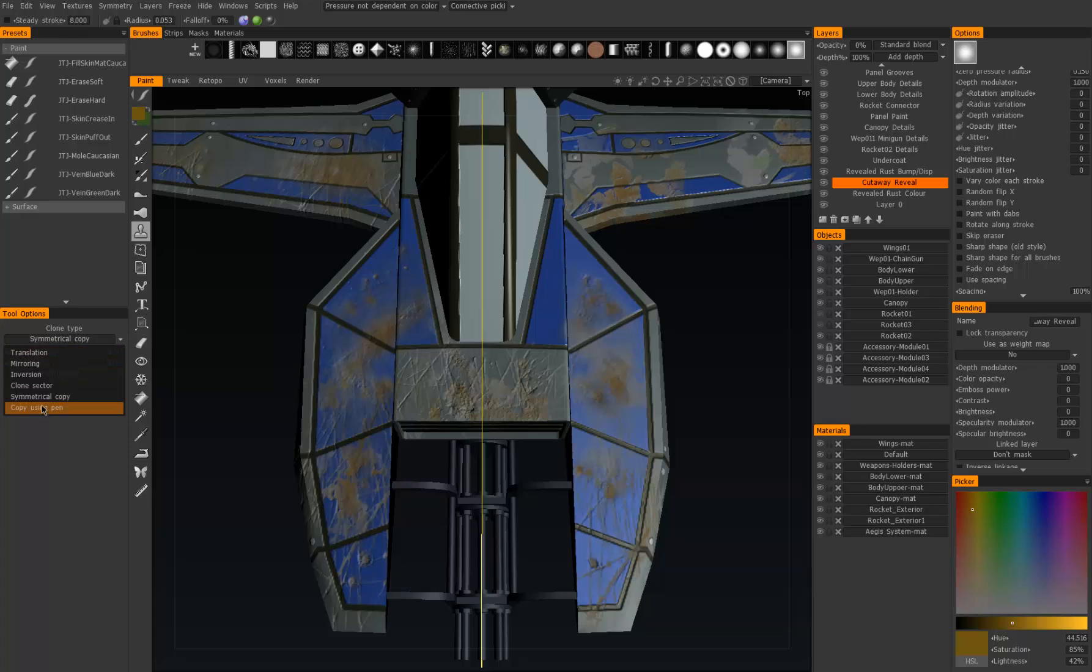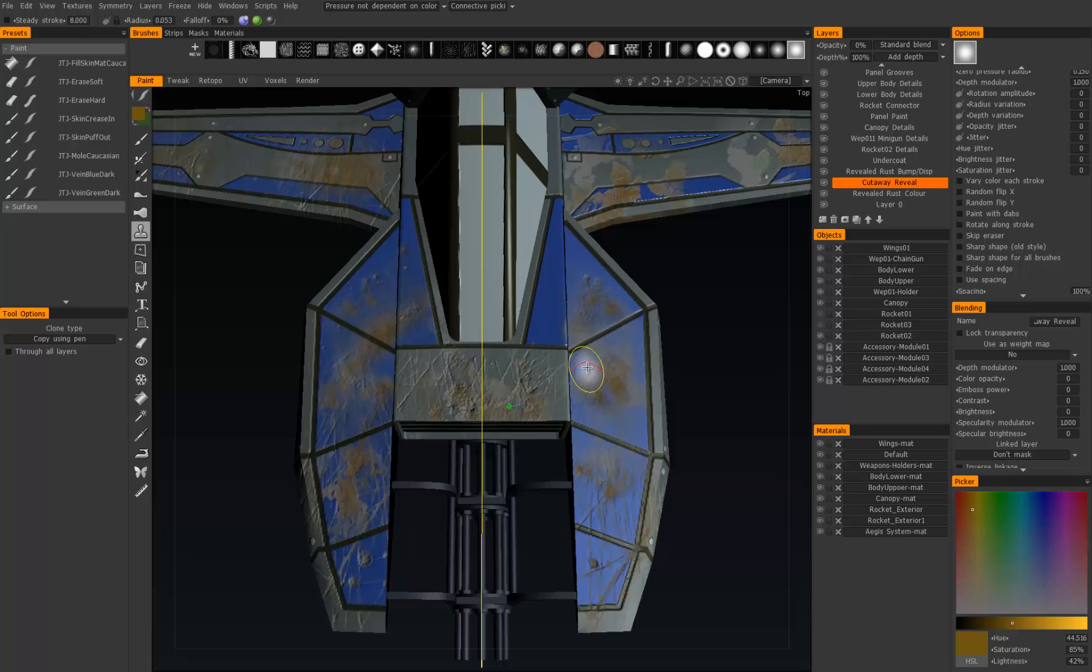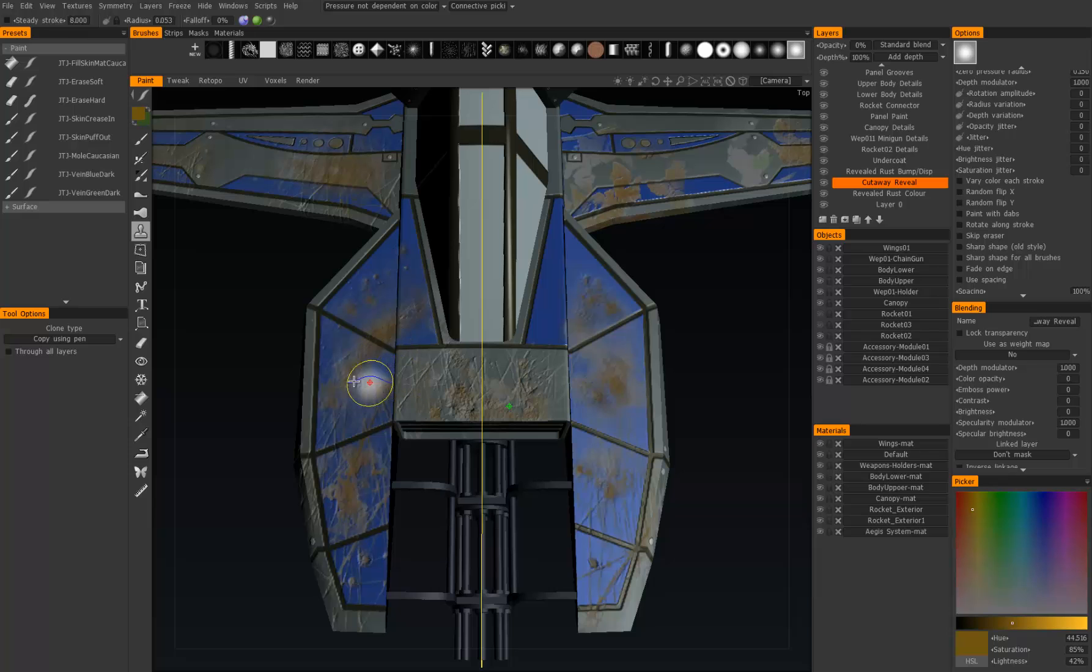And the last one, copy using pen—I have had absolutely no luck using it. I don't think it's ever worked, so I can't really show it. I mean, I'm brushing now and nothing's happening. Ctrl-click, nothing happens.